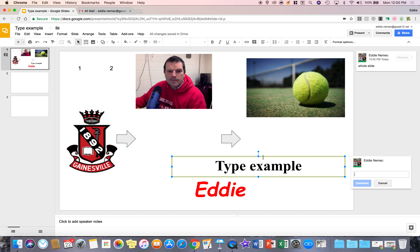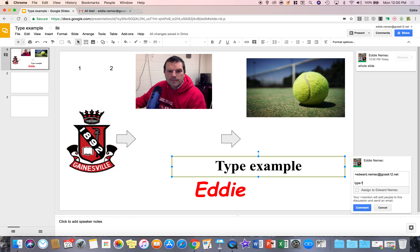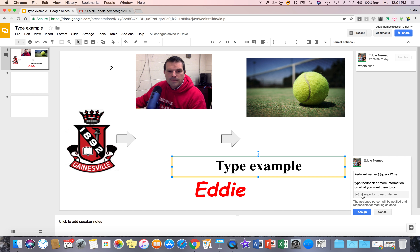To give this to a student, all you have to do is hit plus, type in a student's name, and click it. You can hit enter and type feedback or more information on what you want them to do. You can even assign it to the person and hit assign.